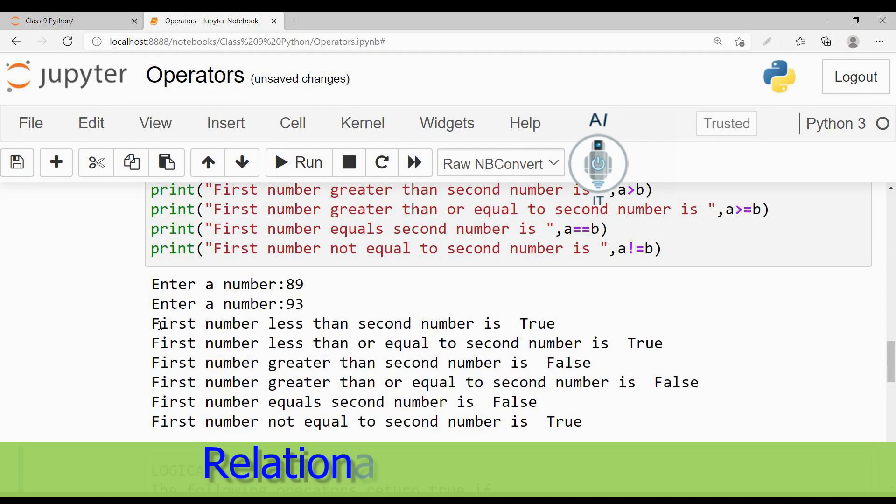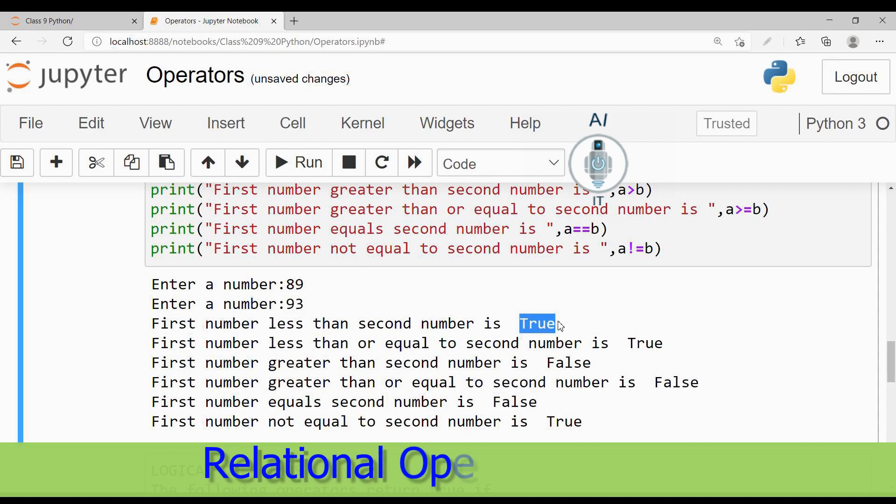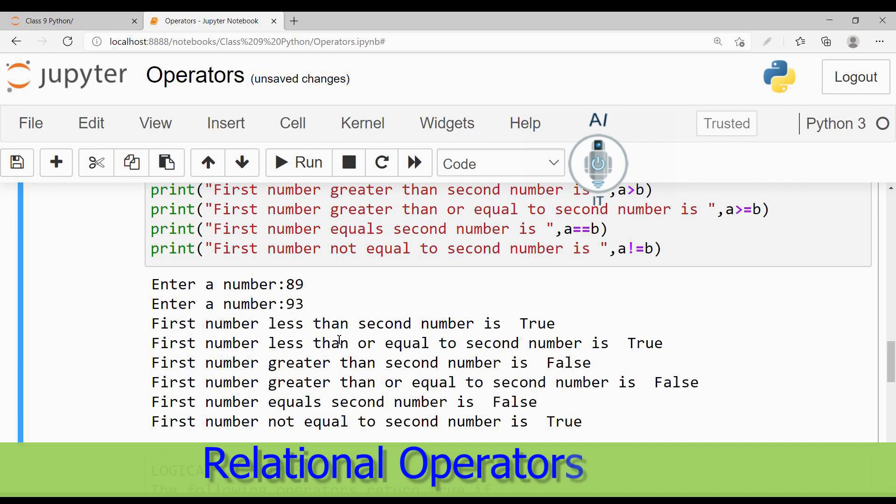Now you can see the output: 89 is less than 93, which is true. Now the second one, less than or equal to, it is less than but it is not equal to. Because the first condition less than is true, it is going to return the value true.